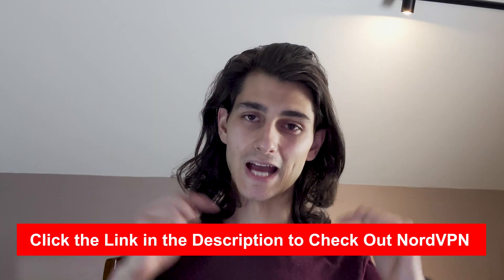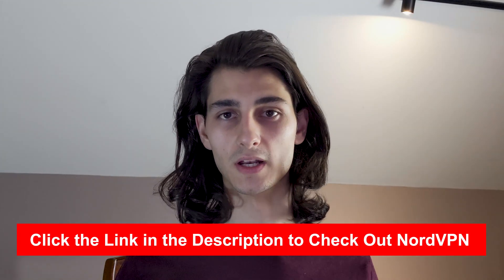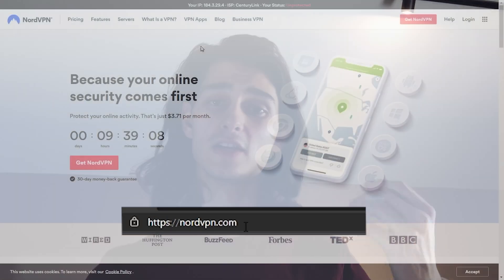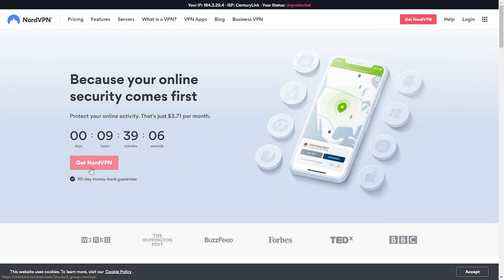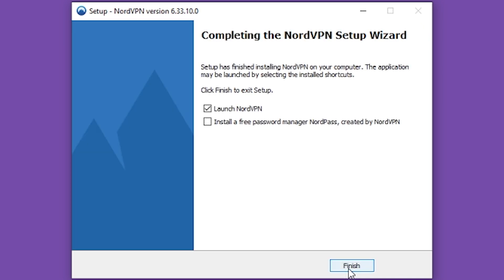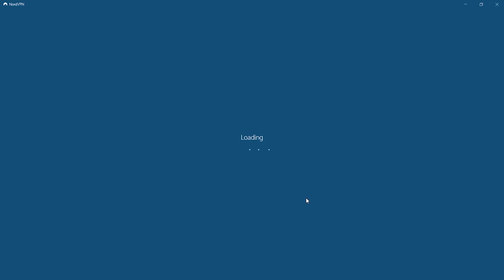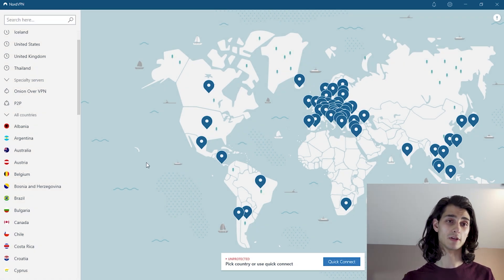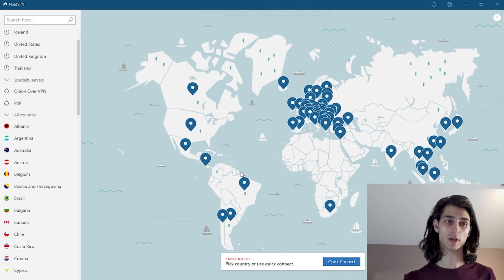I'll include a link down in the description to NordVPN so you can go ahead and download it and follow along with me today, along with any discounts or deals. The first thing you'll do is head over to NordVPN.com and download the app. After downloading and installing it, you can open it up from your desktop and log in. Once you're logged in, you'll be greeted with a nearly identical screen to mine — a map of the world along with all of these little location icons.